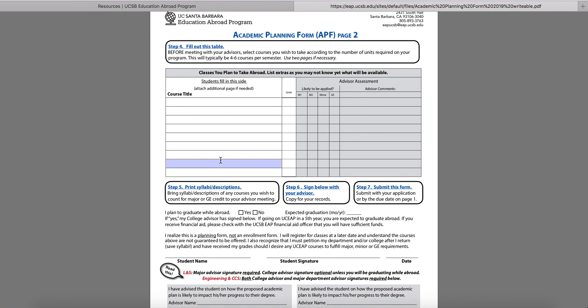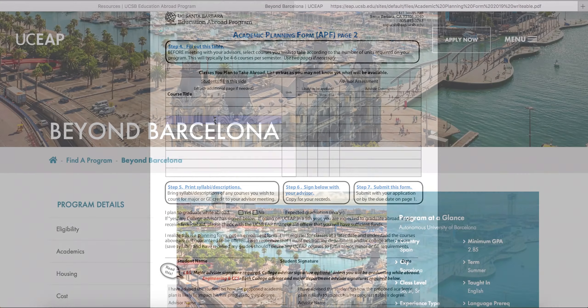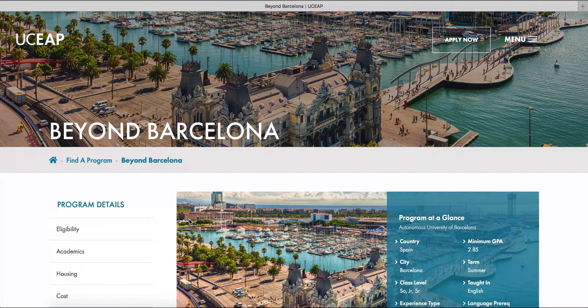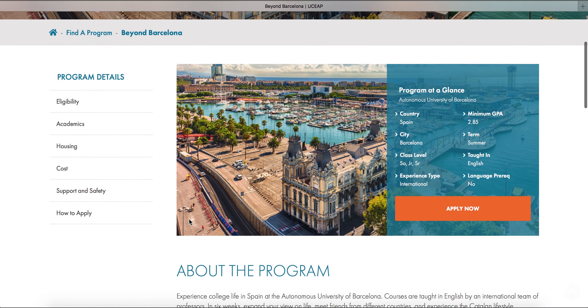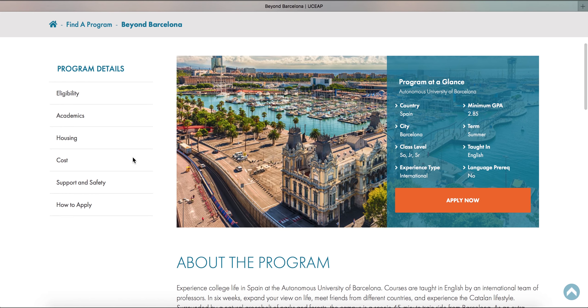Page 2 is where you'll list the courses you plan to take on your UCEAP program. The first place that you'll want to go is the overview page for your program on the UCEAP website, and then to the Academics tab.